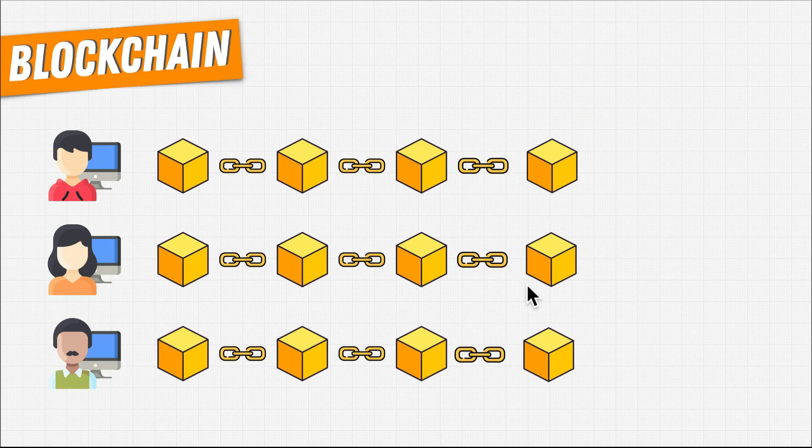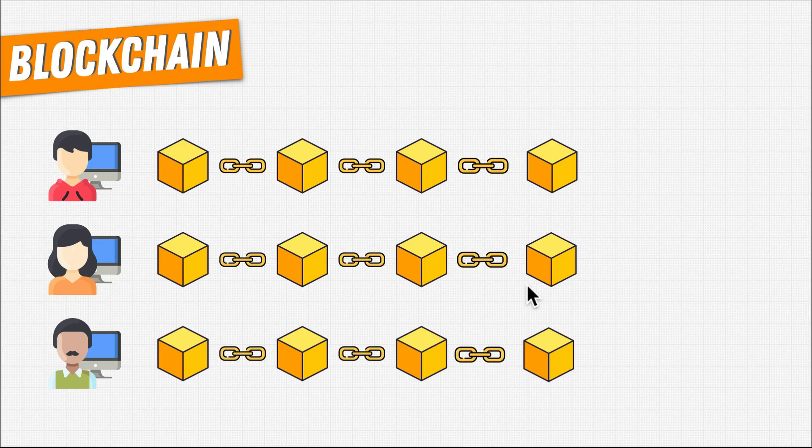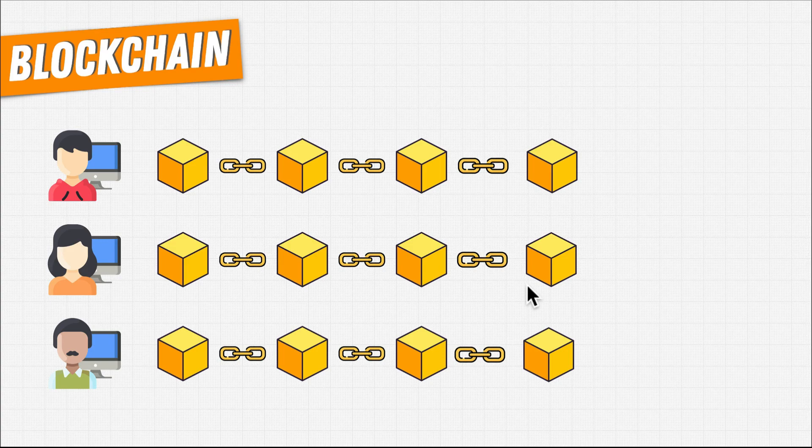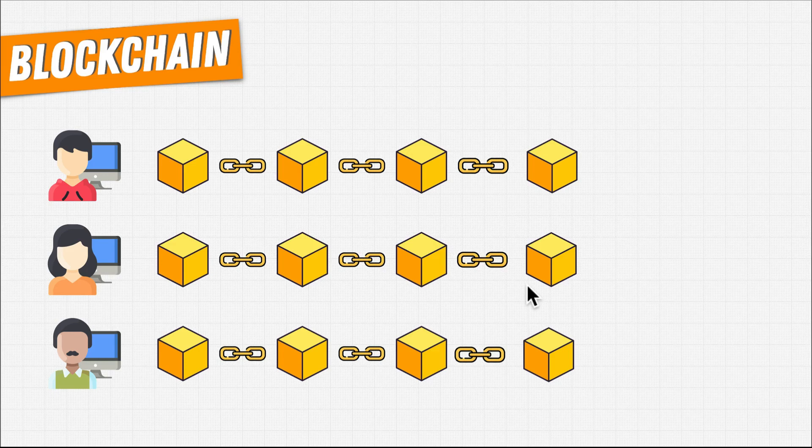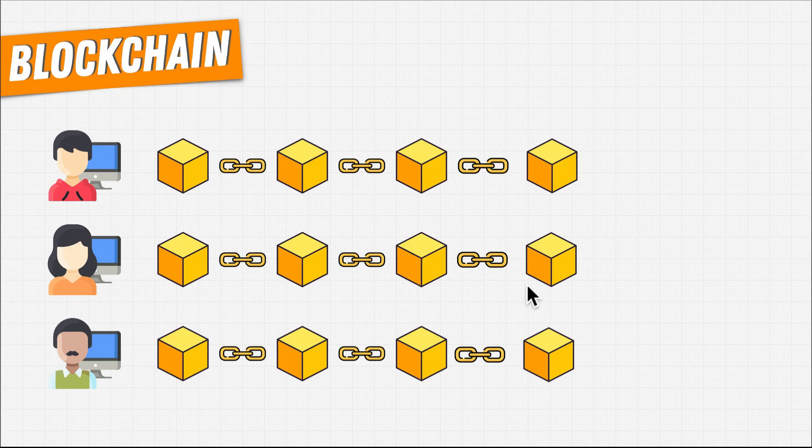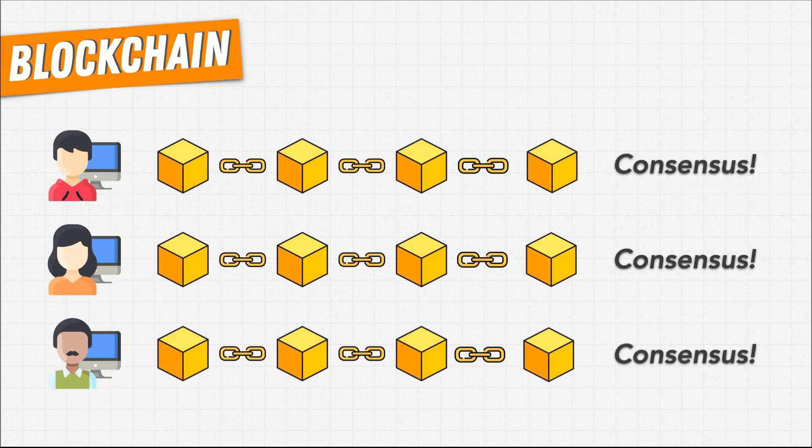So what's the consensus part? The process of determining consensus means that a majority of the computers on the network need to agree on the latest current state. To be exact, that means that at least 51% of computers participating need to agree. If they do, there's consensus and that block is finalized.